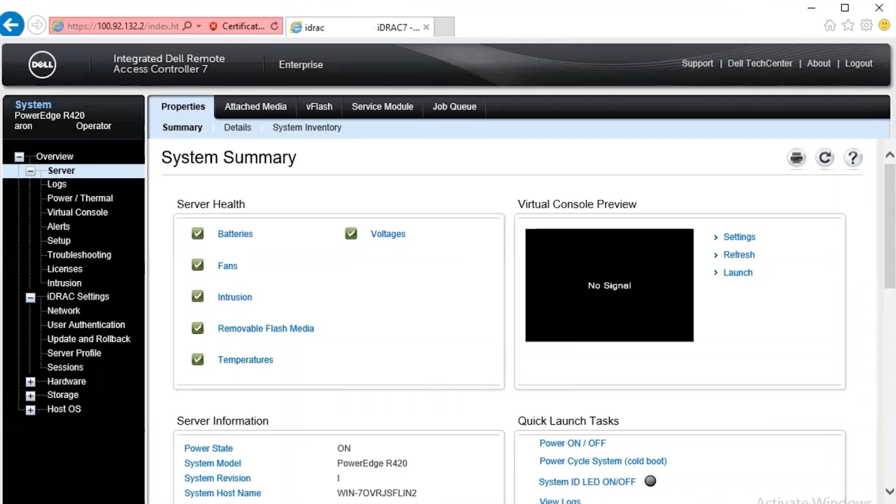Hello, my name is Aaron and I'm a Subject Matter Specialist in the Systems Management domain. In this video, I would like to discuss troubleshooting the iDRAC service module on Dell servers.